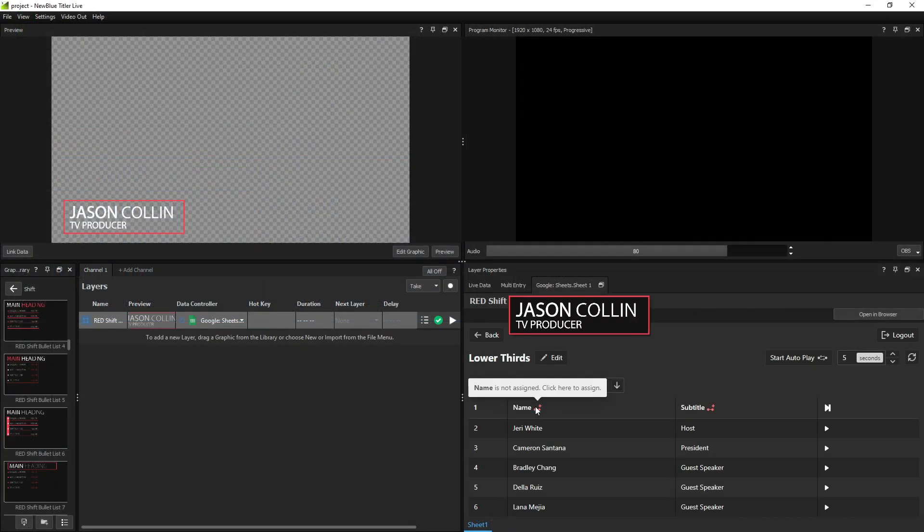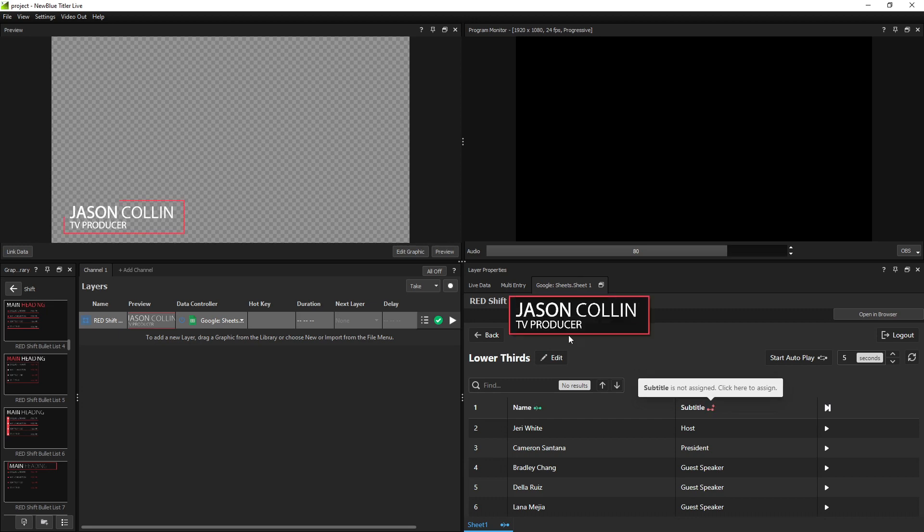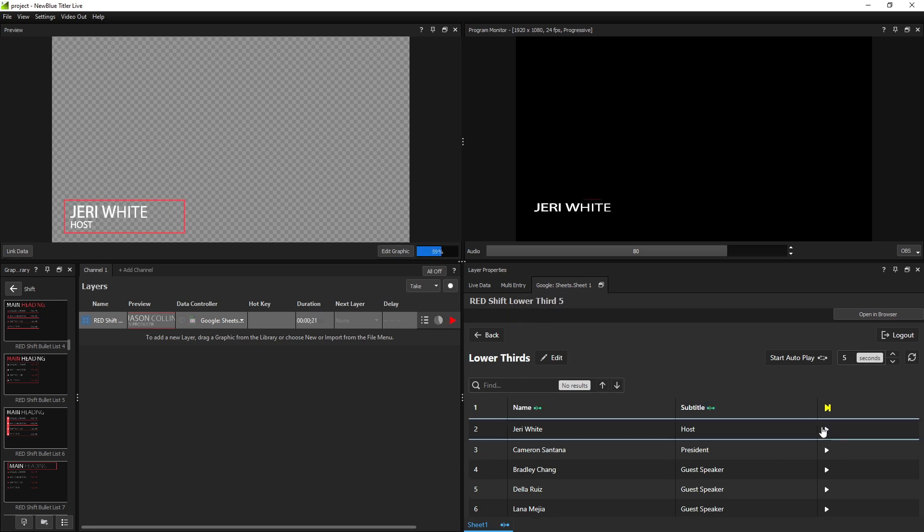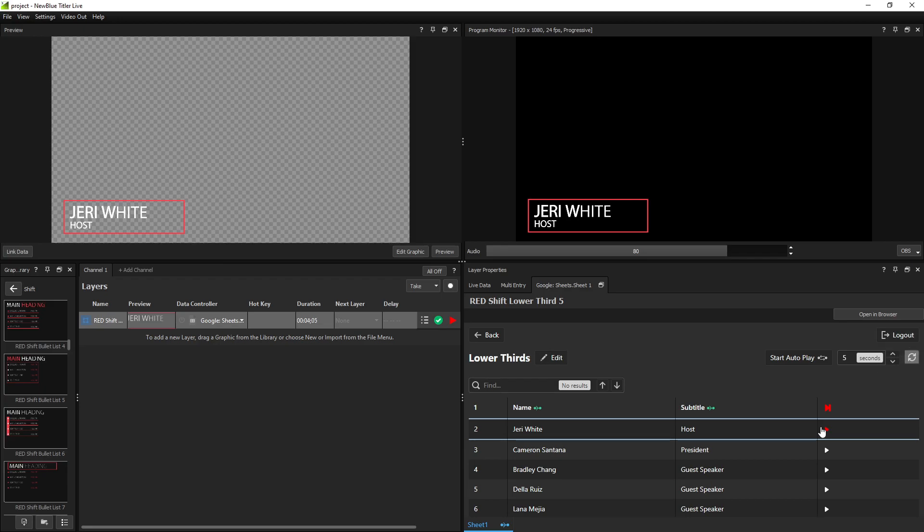Click the link button in a column header to assign that column's data to a text field. Play your graphic at the press of a button and update Titler Live with recent changes by clicking Refresh.